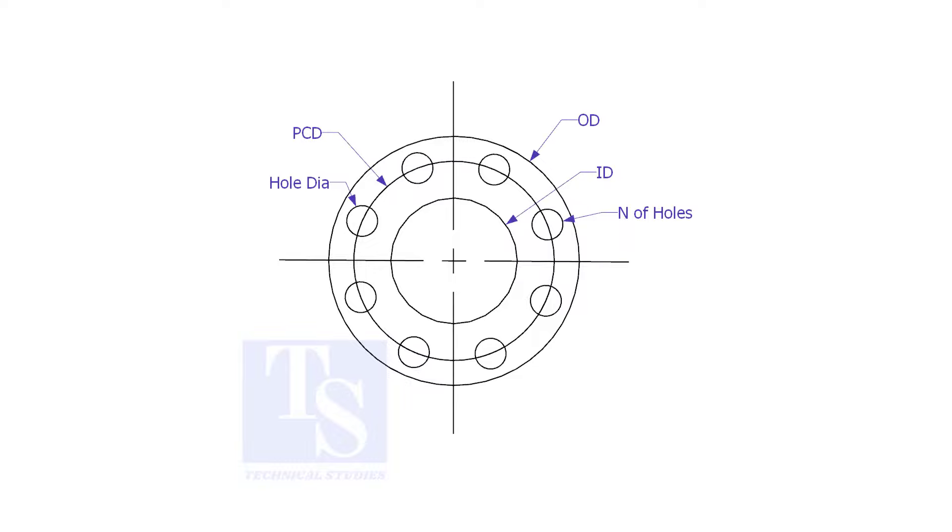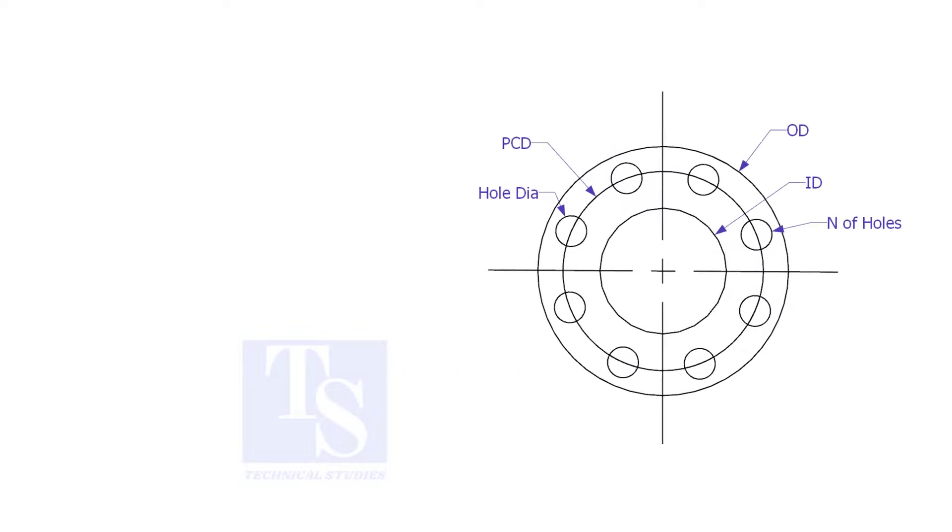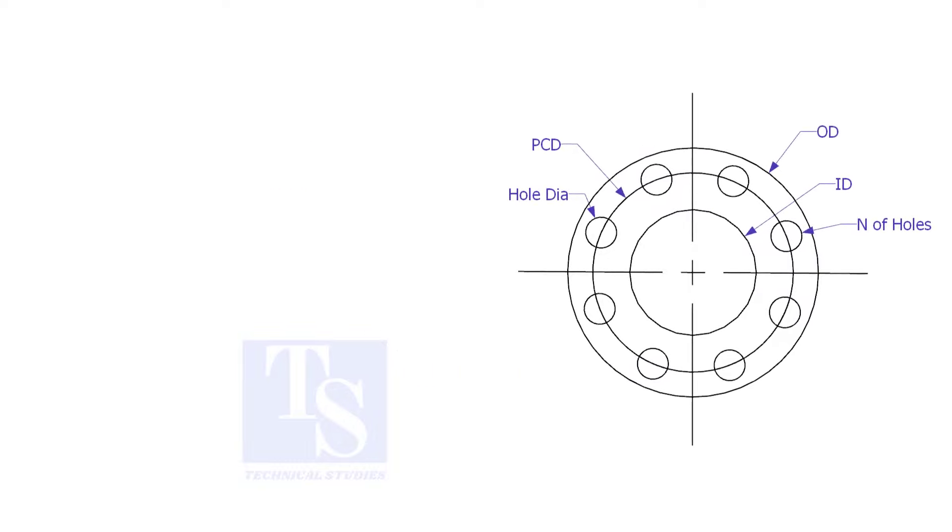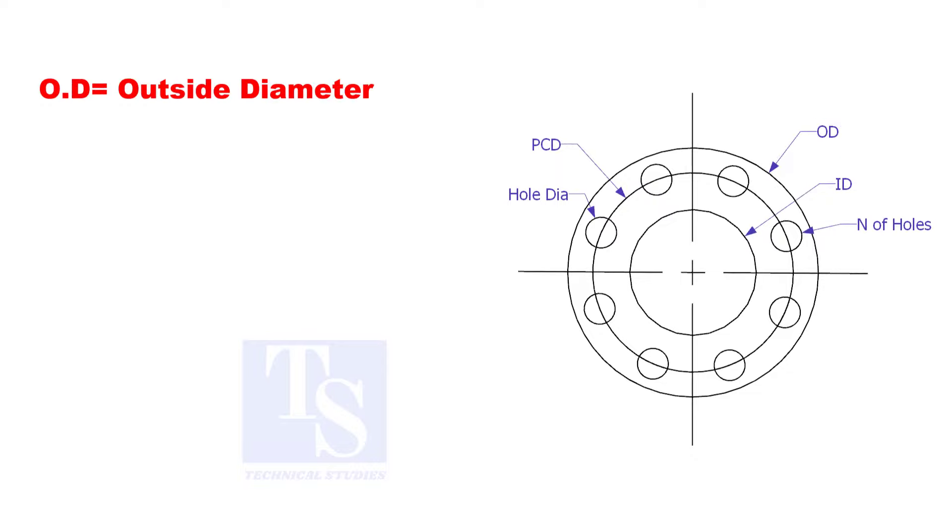To make a plate flange, we need to know the following things: OD, the outside diameter; ID, the inside diameter.